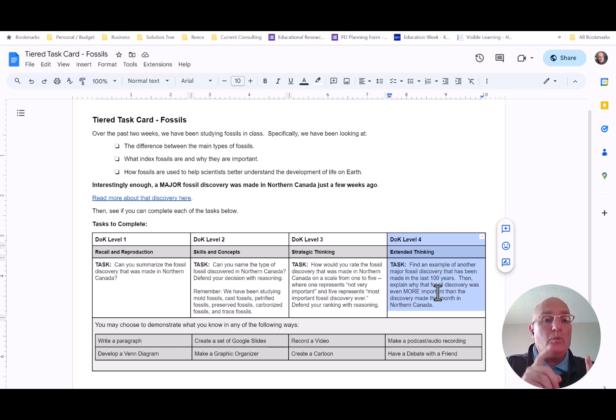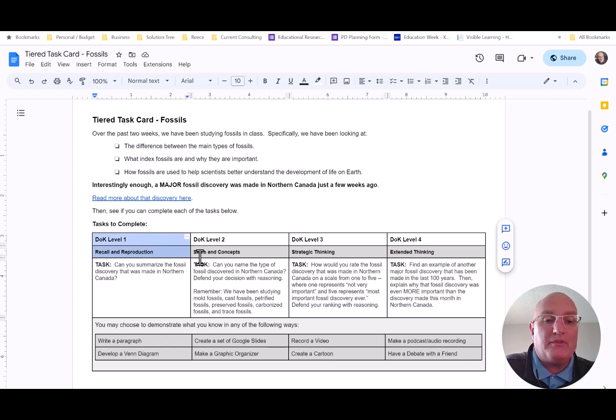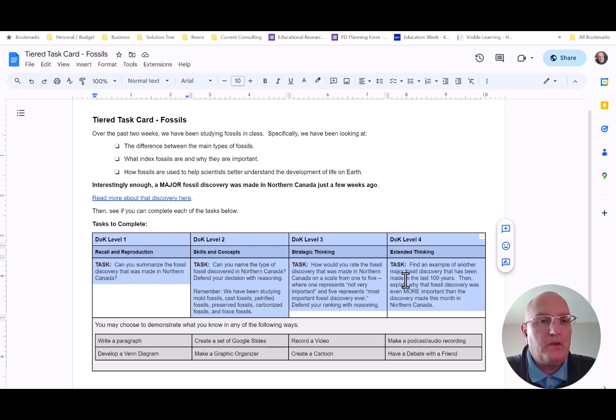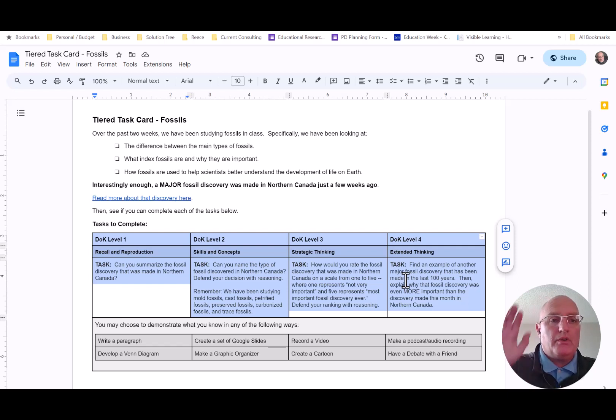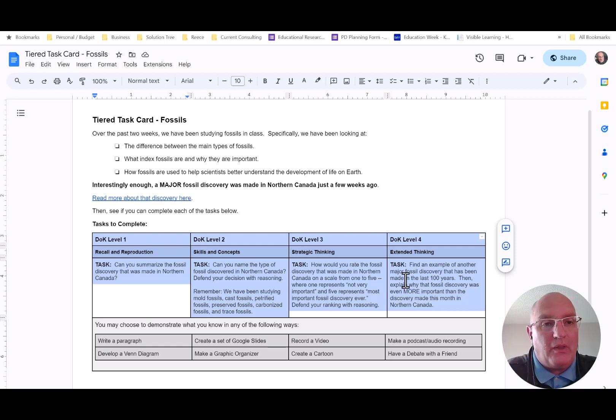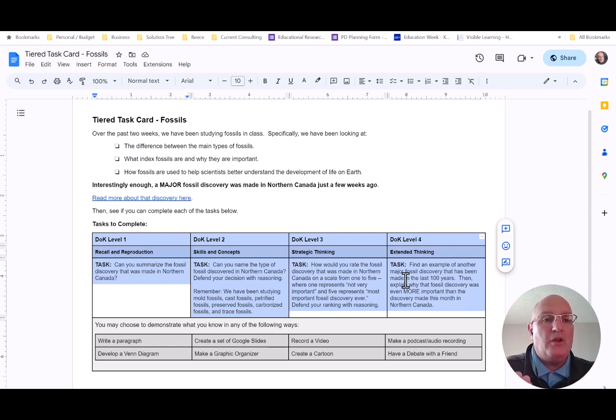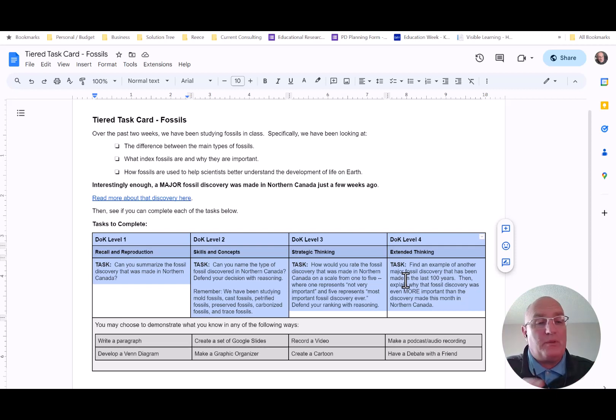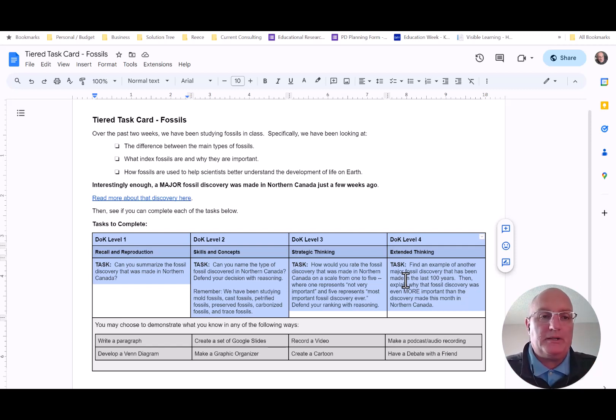Now, when we're asking students to work on their tiered task card, we ask them to start from the left and work to the right. That's not philosophically perfect. Philosophical perfection would be looking at an individual student in that moment and thinking about the level of DOK they're ready to tackle and assigning a particular task to them. But you and I know that in the moment in a classroom, we don't have the time to think that all through. So my team settled for something that wasn't philosophically perfect. We would ask our students to start from the left and work to the right.